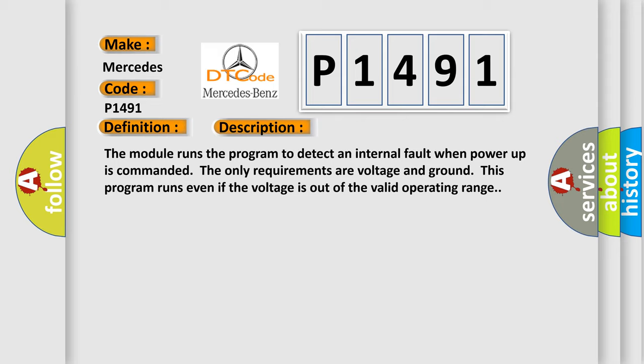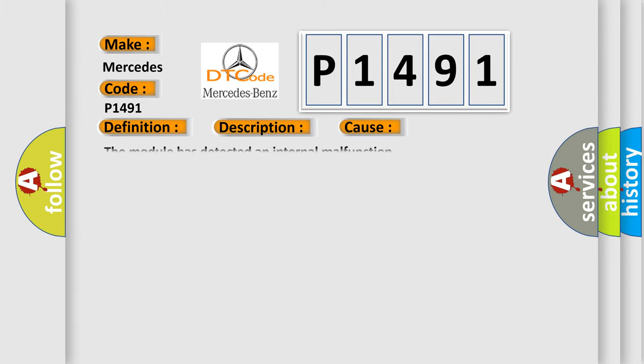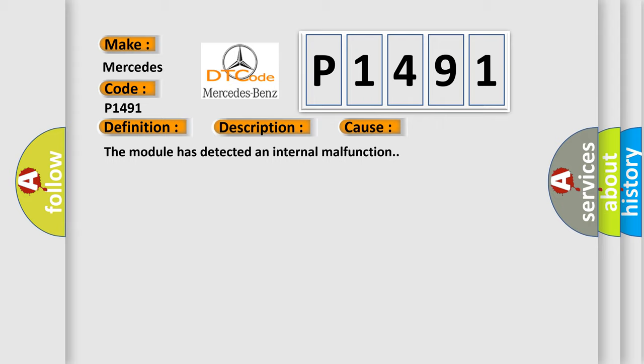This diagnostic error occurs most often in these cases: The module has detected an internal malfunction.